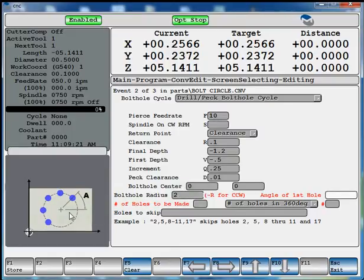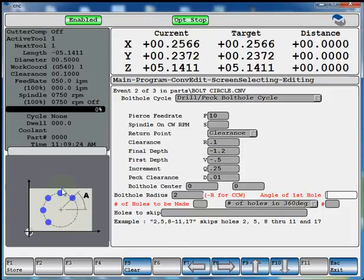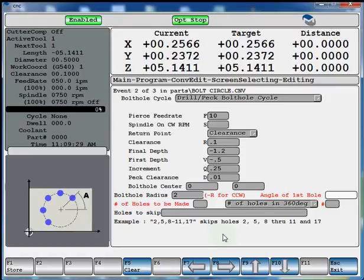Angle of the first hole. 3 o'clock would be 0. 12 o'clock would be 90. 9 o'clock would be 180. So we'll say our first hole is located at 0 degrees.